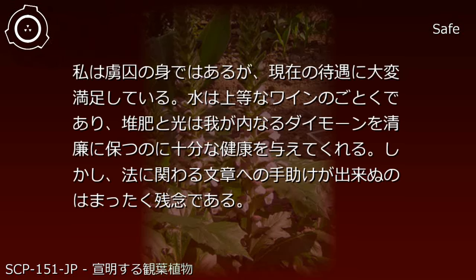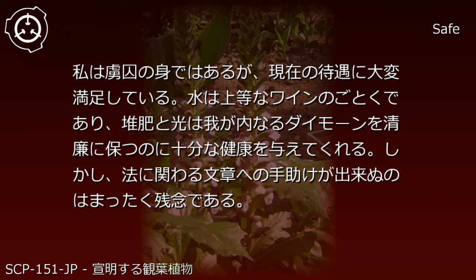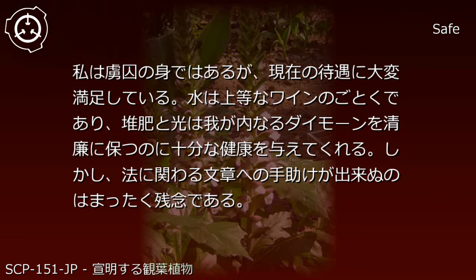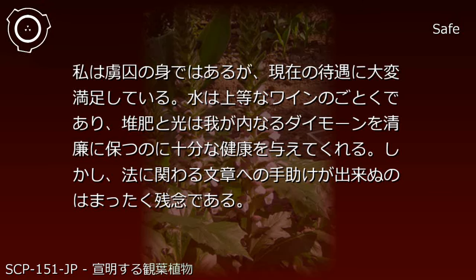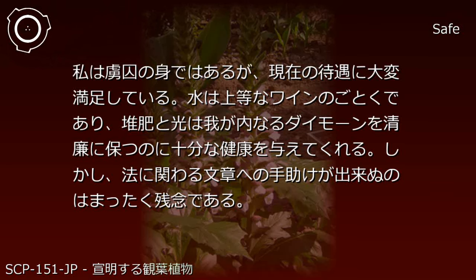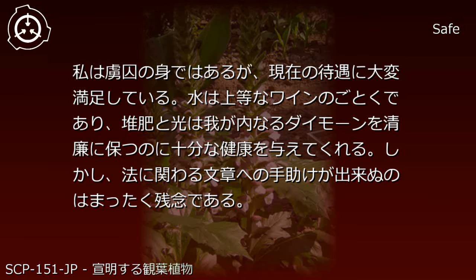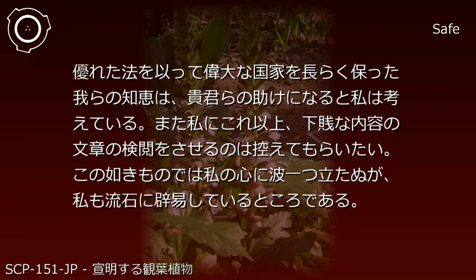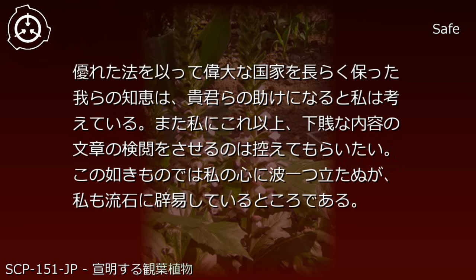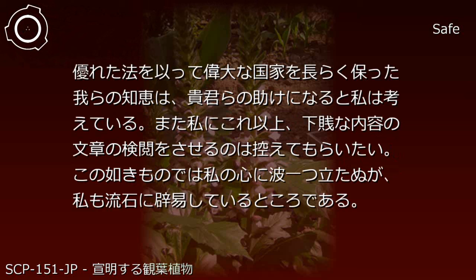Item Number SCP-151-JP, Object Class: Externus. Special Containment Procedures: Though I am a captive, I am very satisfied with my current treatment. The water is like fine wine, and the fertilizer and light provide sufficient nourishment to keep my inner gates refined and healthy. However, it is most regrettable that I cannot assist with legal documents. I believe the wisdom of we who maintained a great nation for so long with excellent laws would be of help to you.